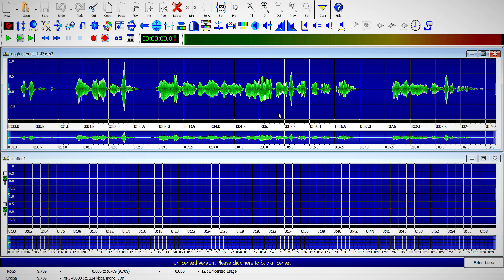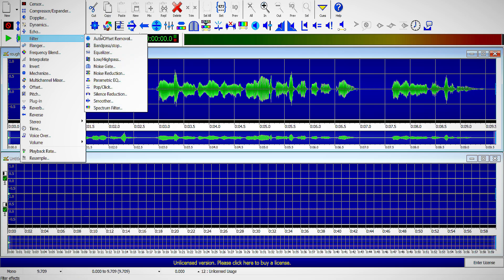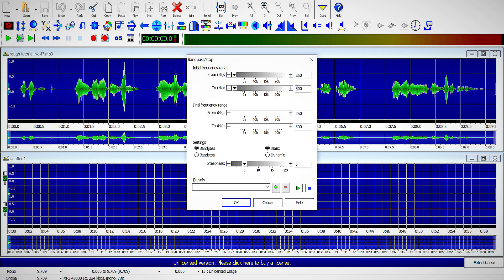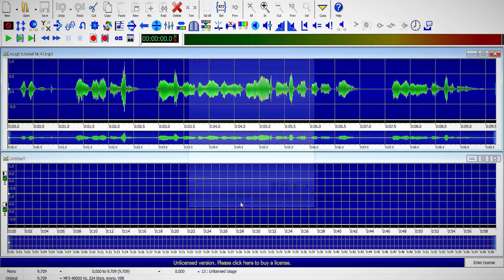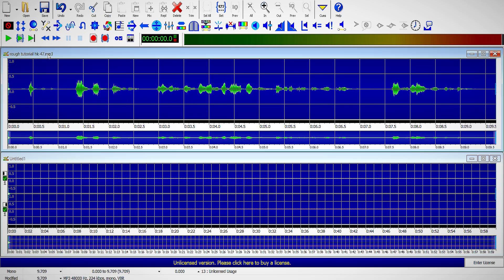Now, to do the voice filter effect, once we're here in Goldwave, you just have to go to Effect, go to Filter, Select Band Pass Stop, and it's really simple. So, up here in Initial Frequency Range, we have to change from 400 and 2 to 4000, click OK.